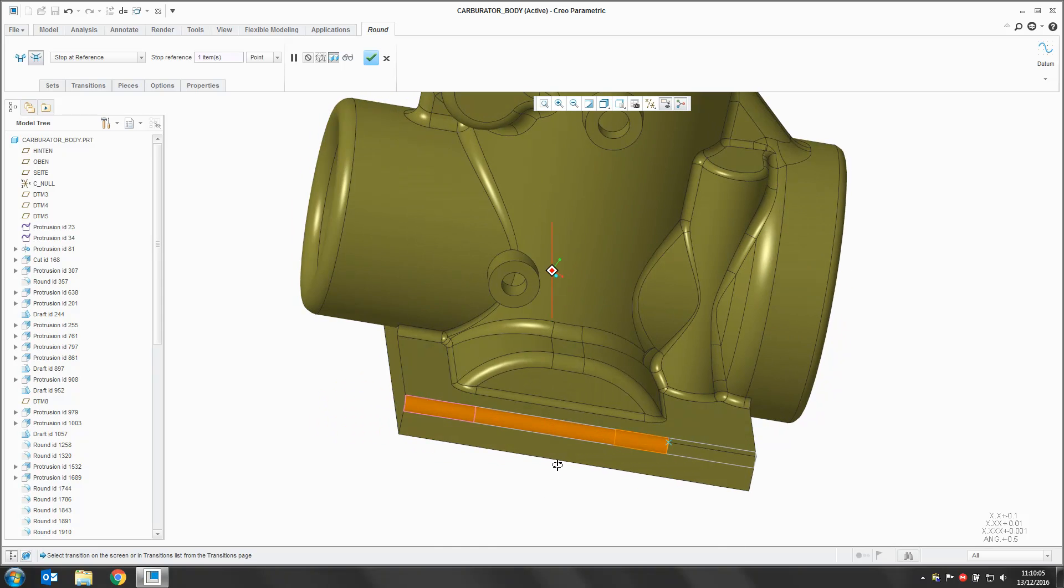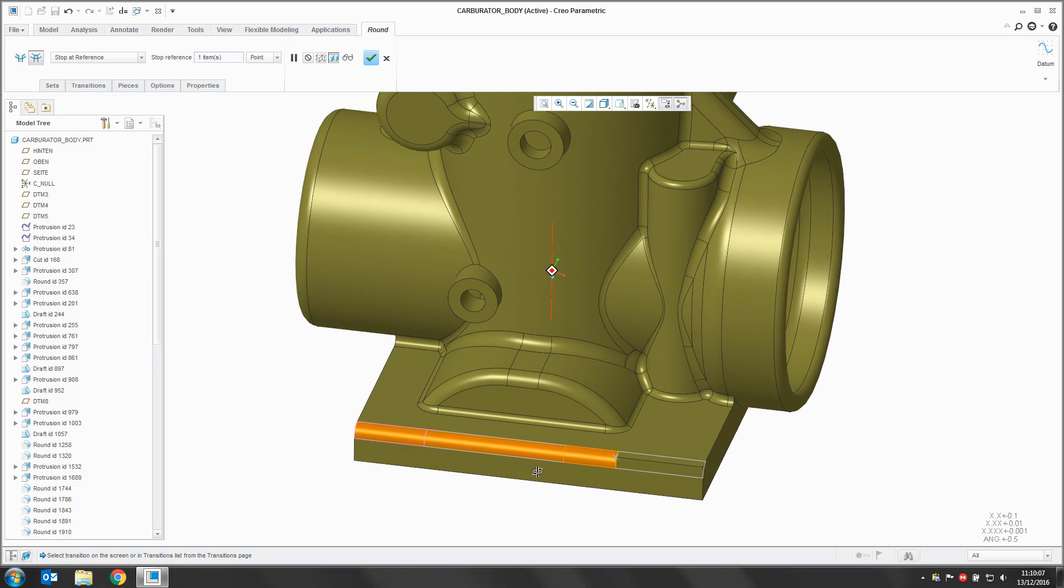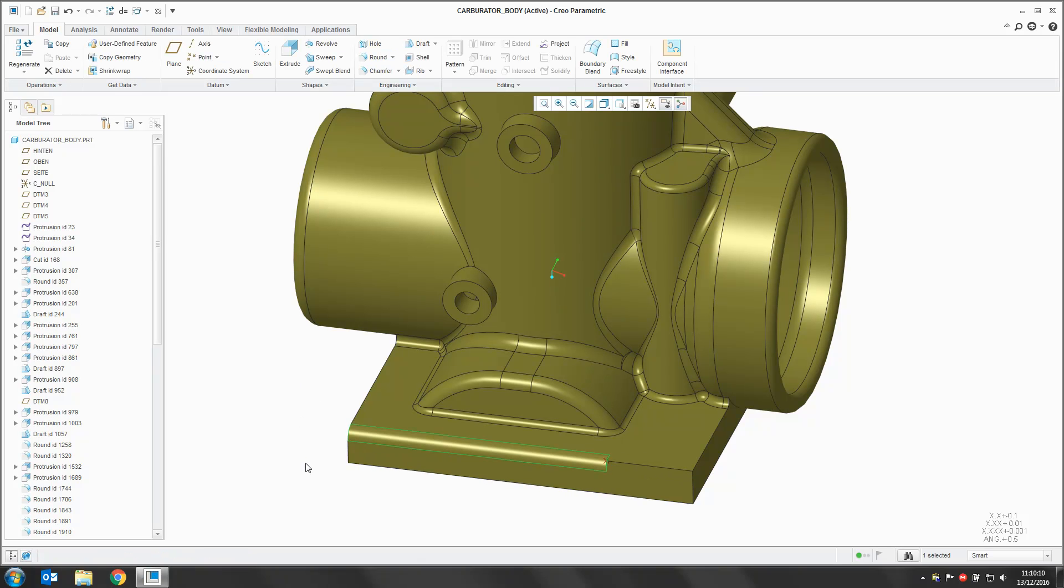Creo has then pulled that round back to that reference point. Hit OK, we've then completed that feature.